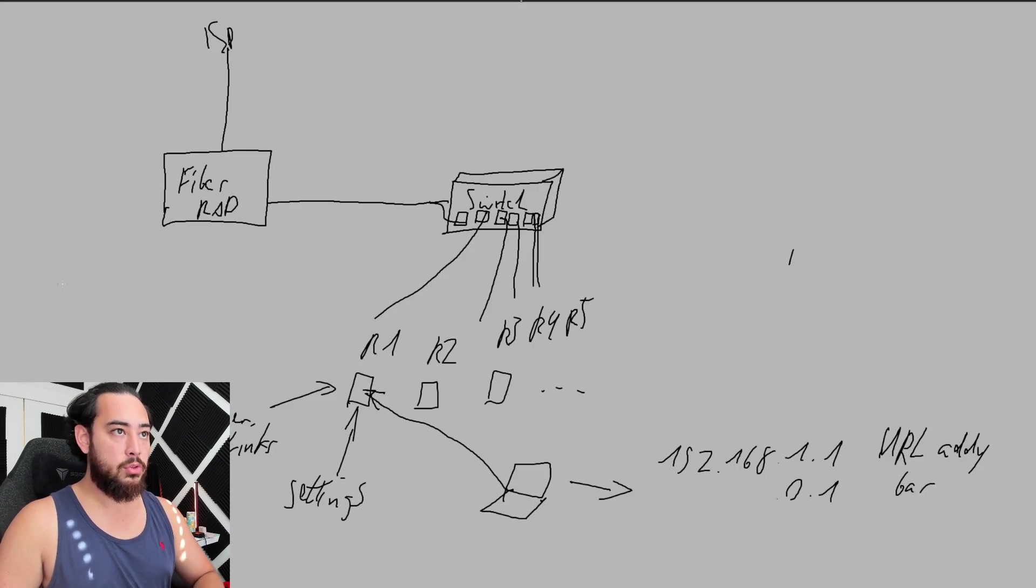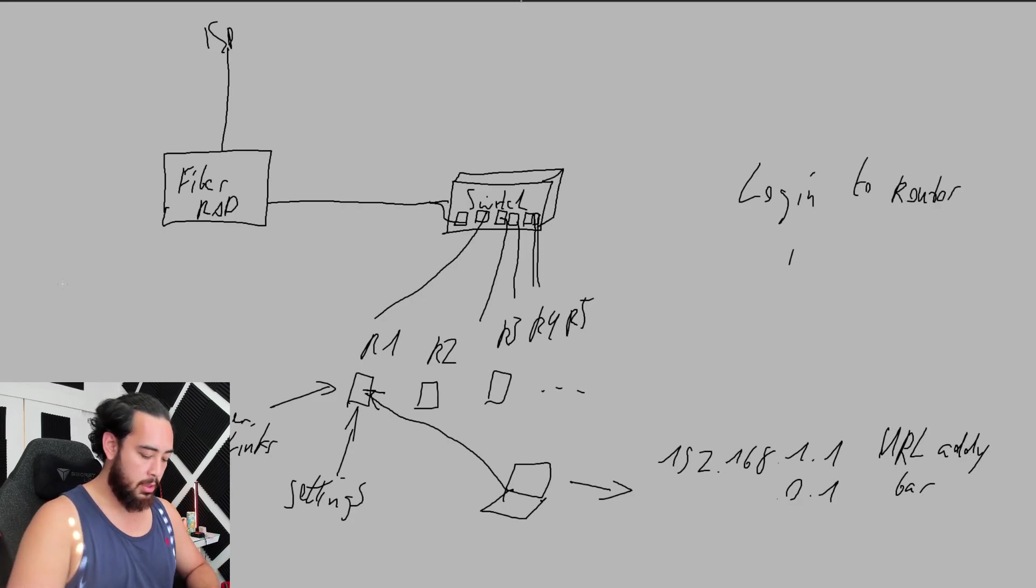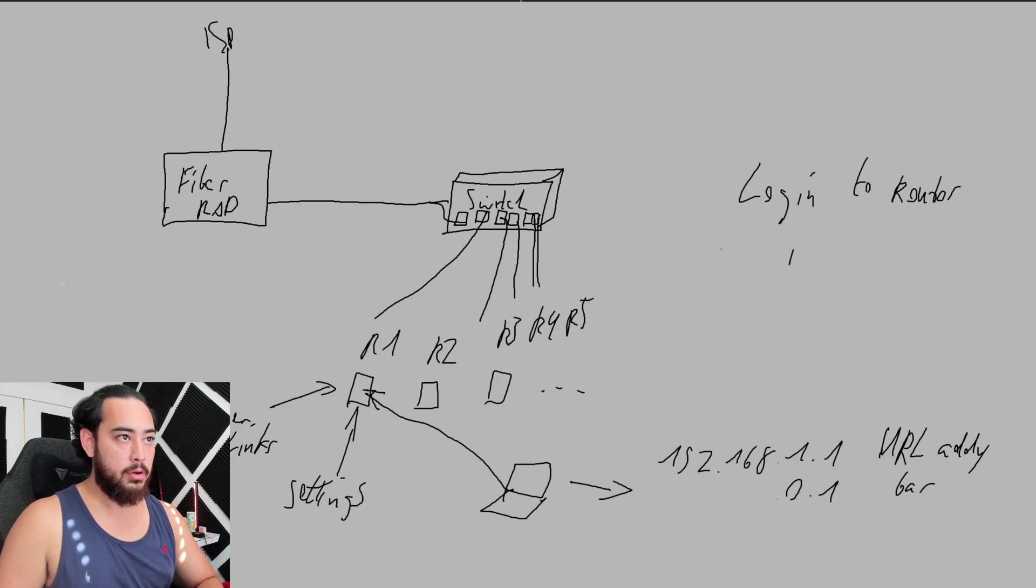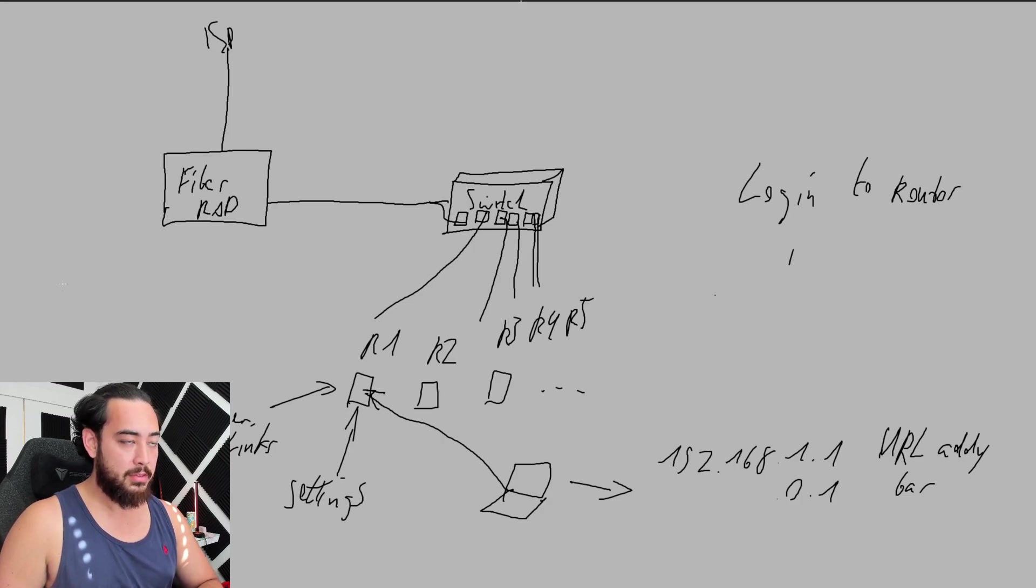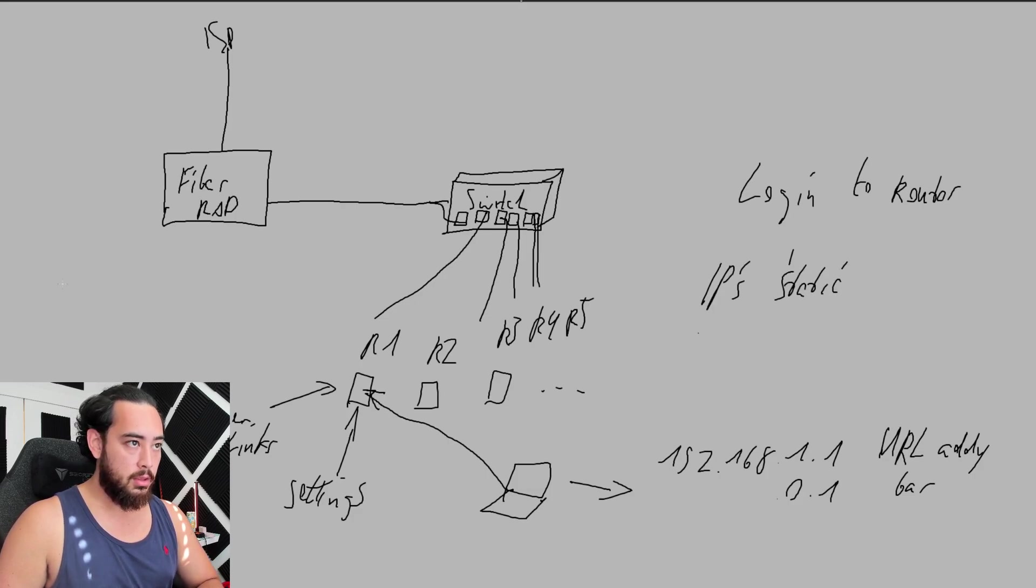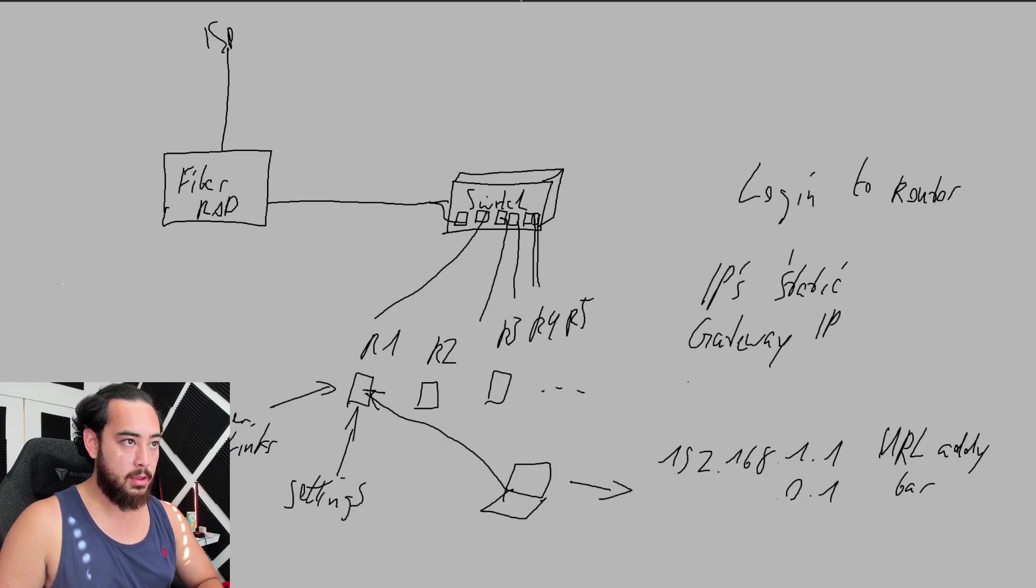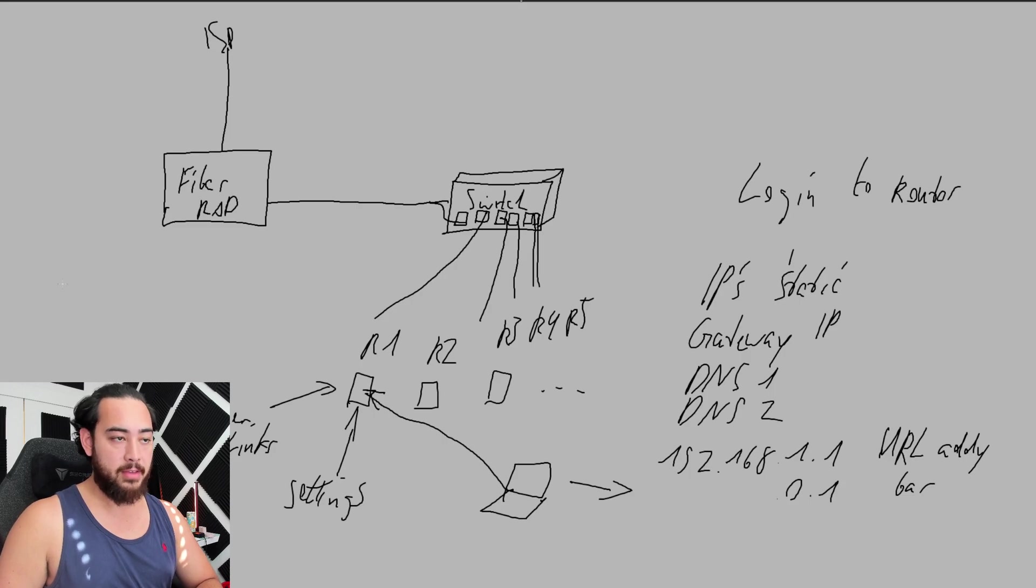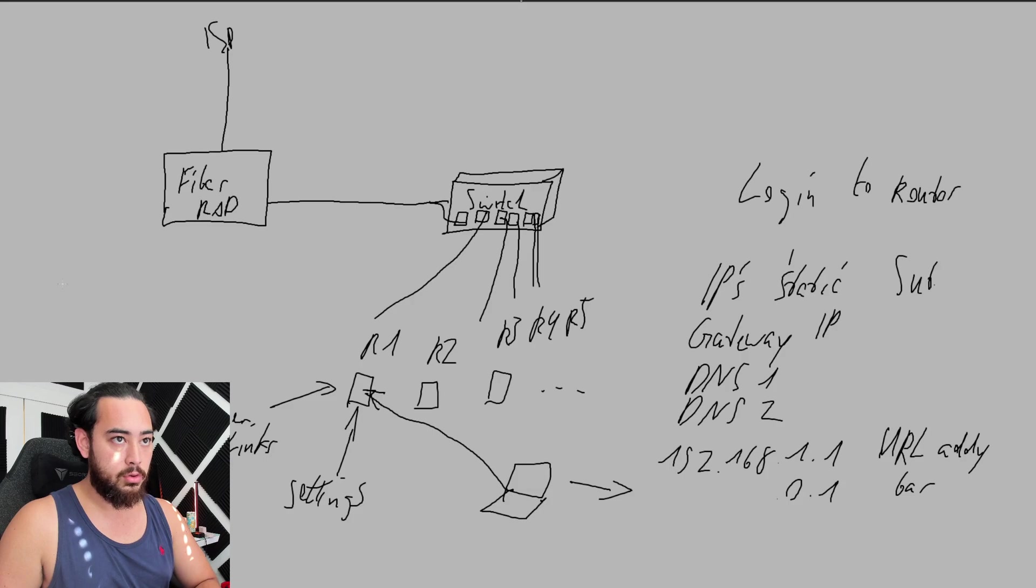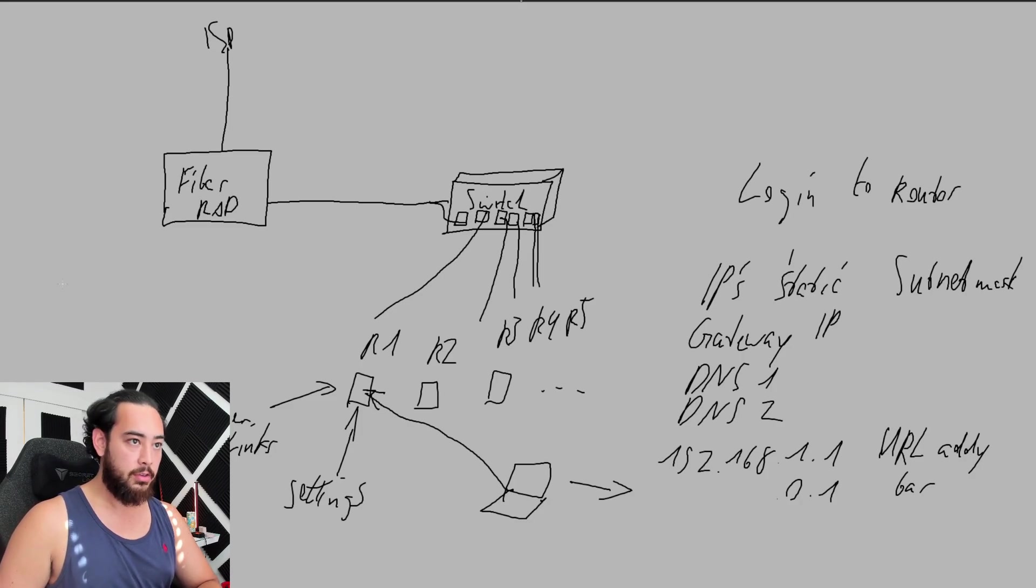Once you log into the router, your ISP is going to give you instructions on certain pieces of information that you need—namely your IPs, your static IPs. They're going to give you your gateway IP, DNS 1, DNS 2. These are all going to vary based on your ISP, and your subnet mask.